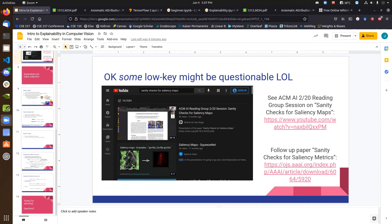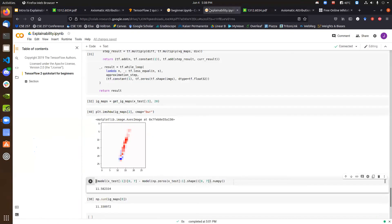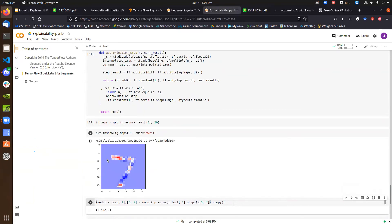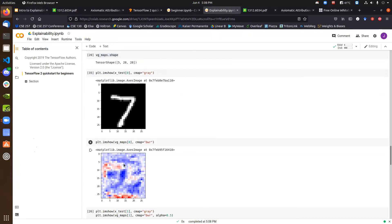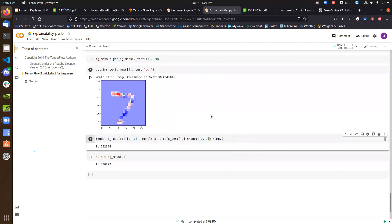On the question of whether you'll get garbage with both methods: we actually saw the opposite — the IG map for the seven looked pretty much like a seven, whereas the vanilla gradient map was harder to interpret. Quality does seem to improve with integrated gradients. If you're getting poor results with one method, you might get something better with a different one. The rule of thumb is that integrated gradients tends to give nicer-looking saliency maps.